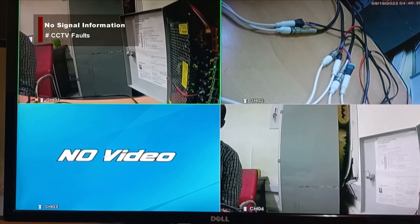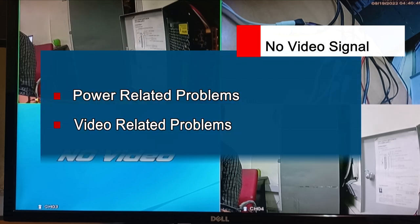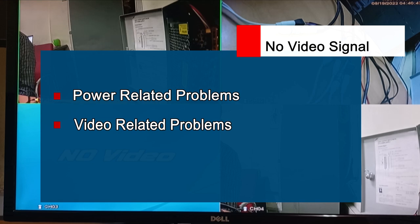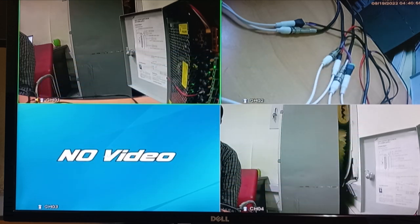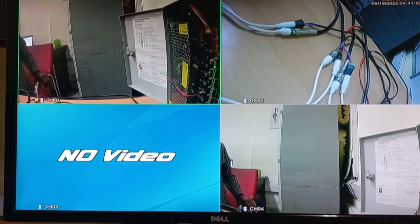The first common fault we want to discuss is 'no signal.' As you can see here in camera three, there are two possible causes of this problem: number one may be power-related problems, and number two may be video-related problems. I will take you through how to narrow down on the exact cause so you can solve it whenever you experience this.